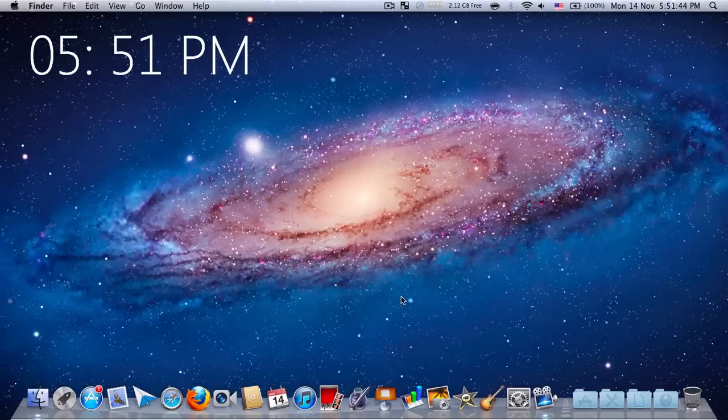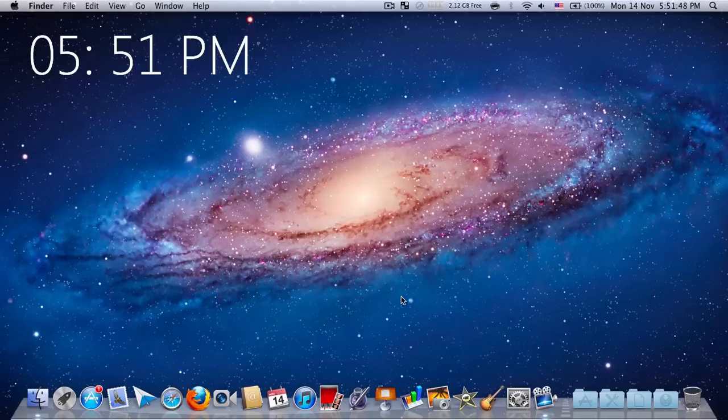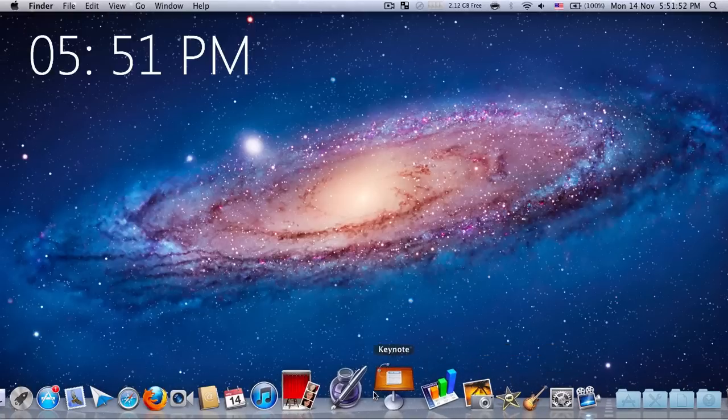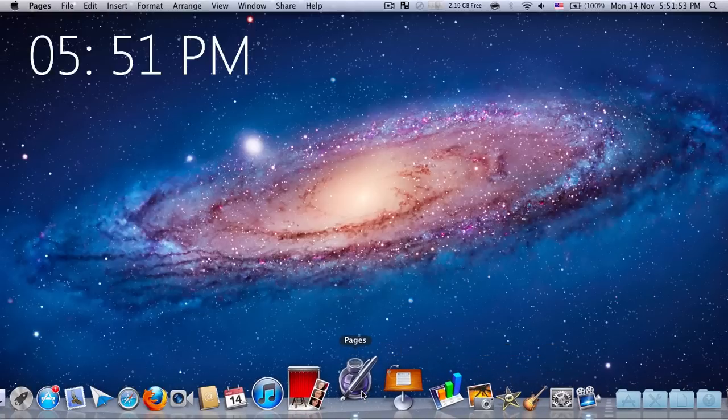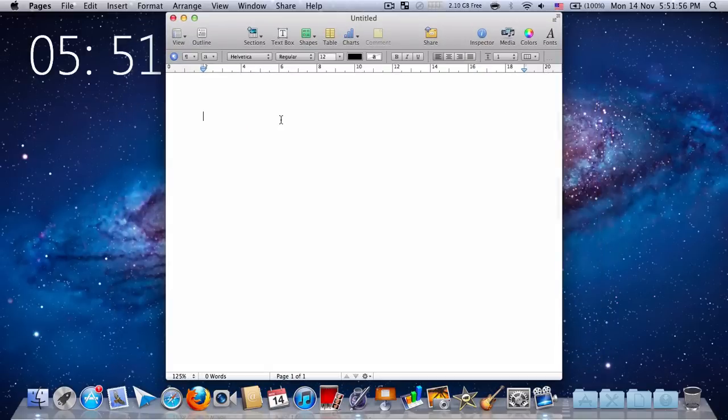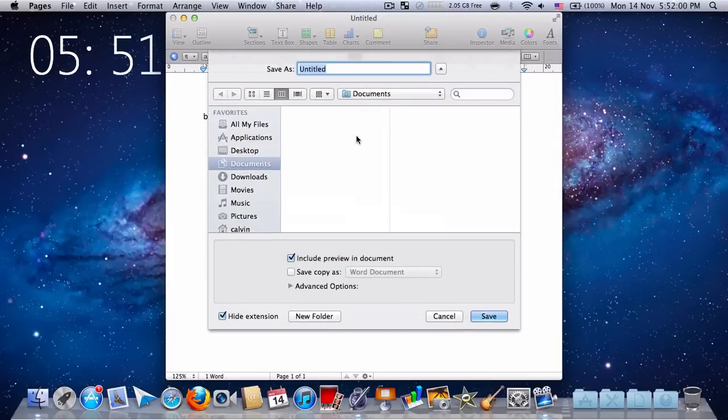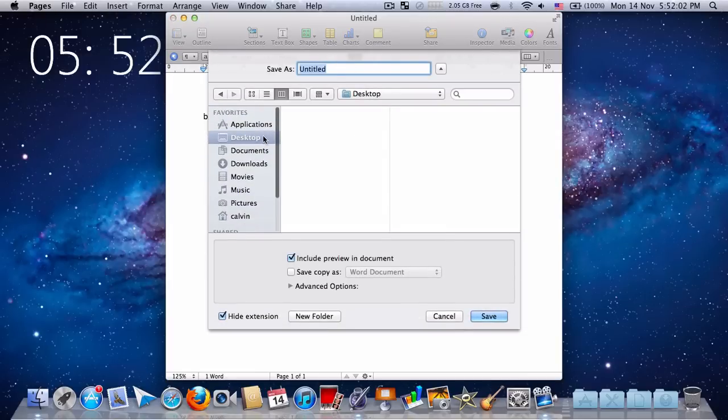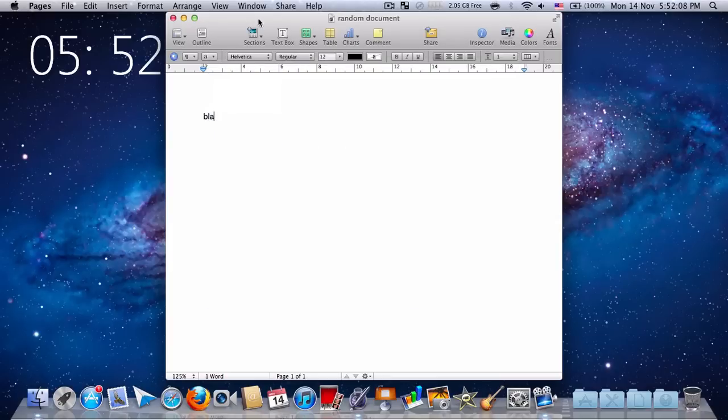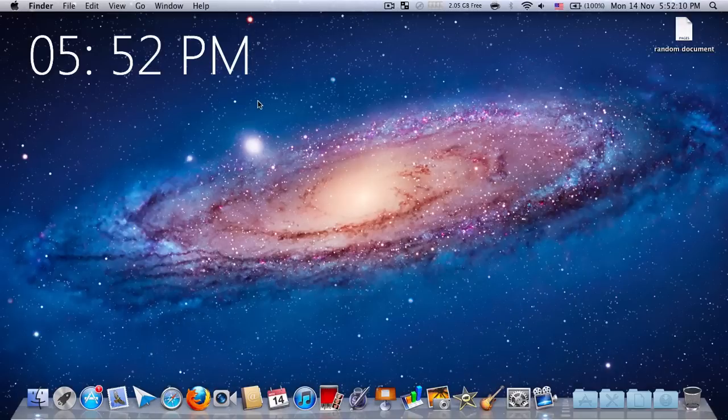Today I'm going to show you how to enable true iCloud syncing for iWork on Mac. First I'll create a random document and save it on the desktop. I'll just type blah and save it on the desktop as random document. I'll just close that.